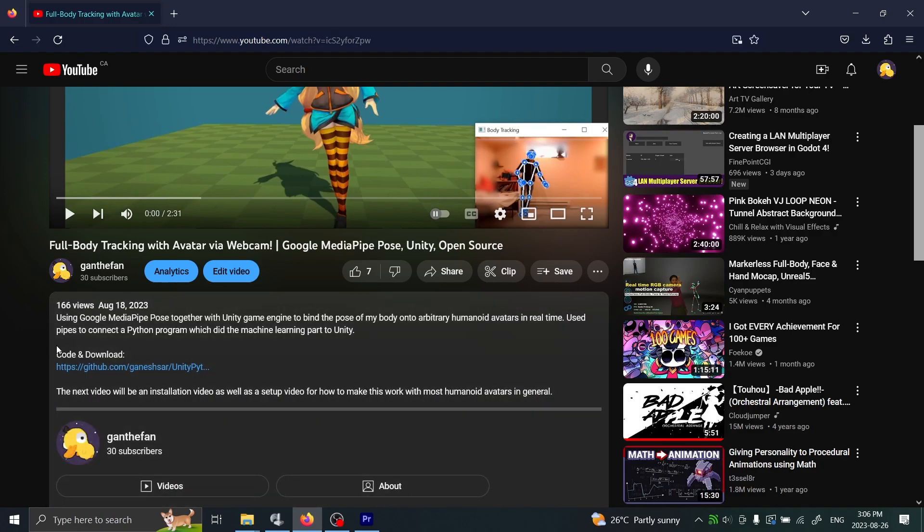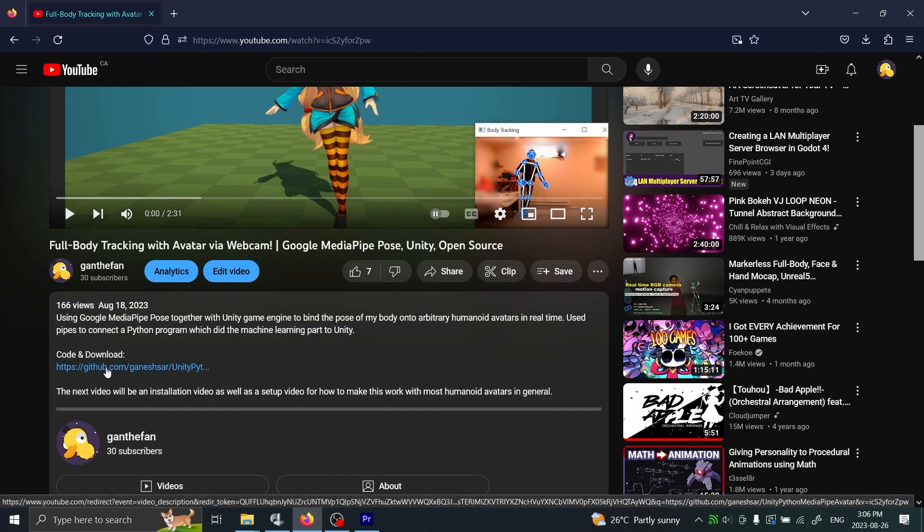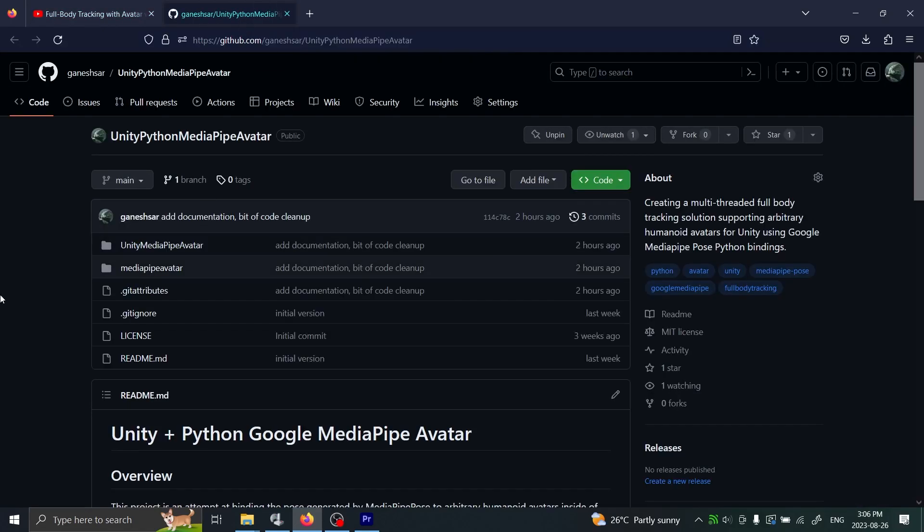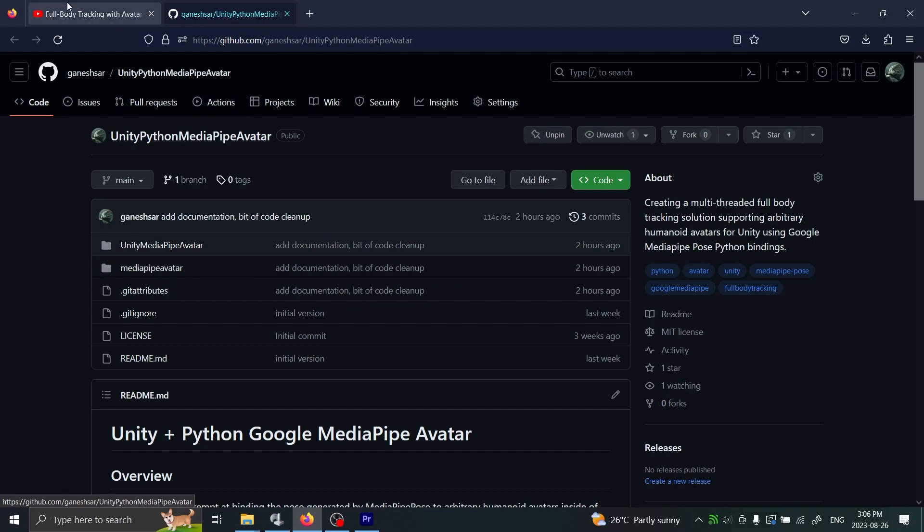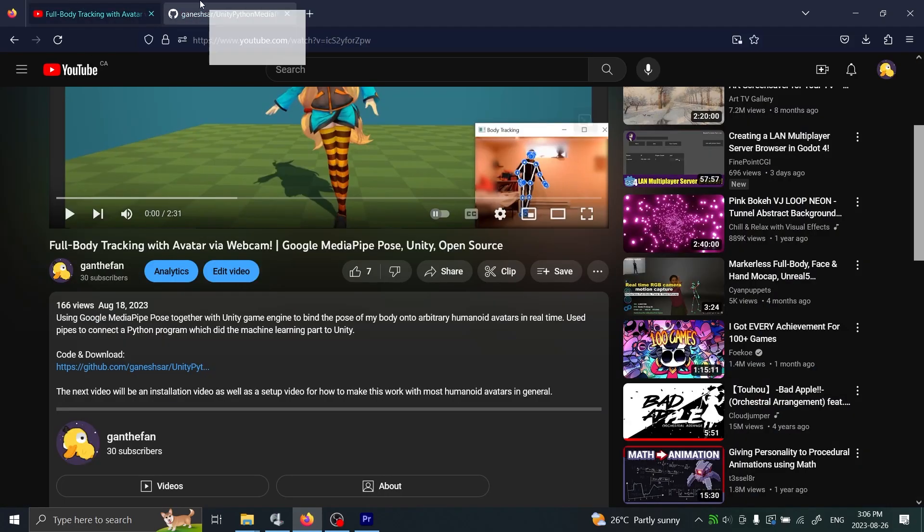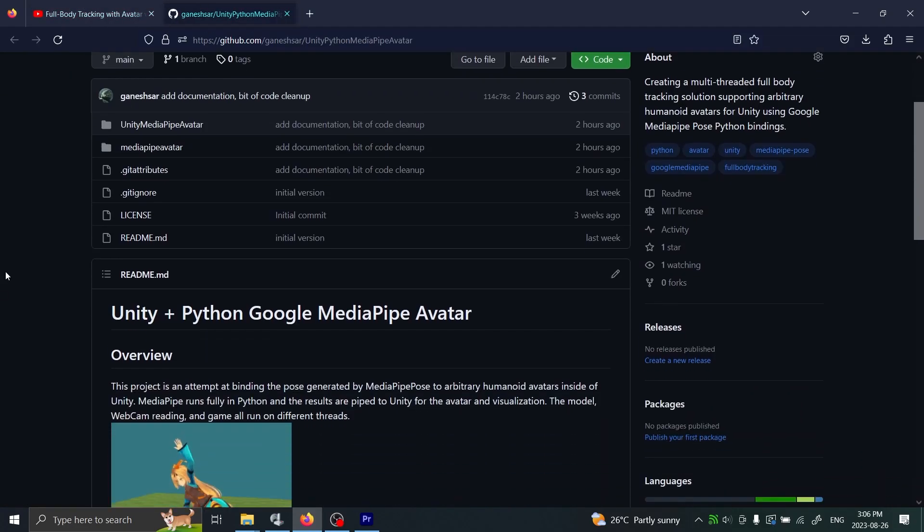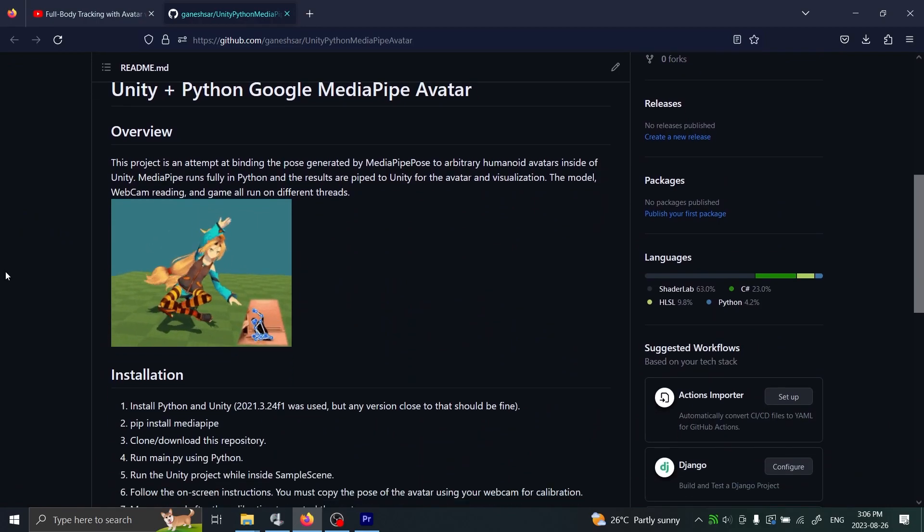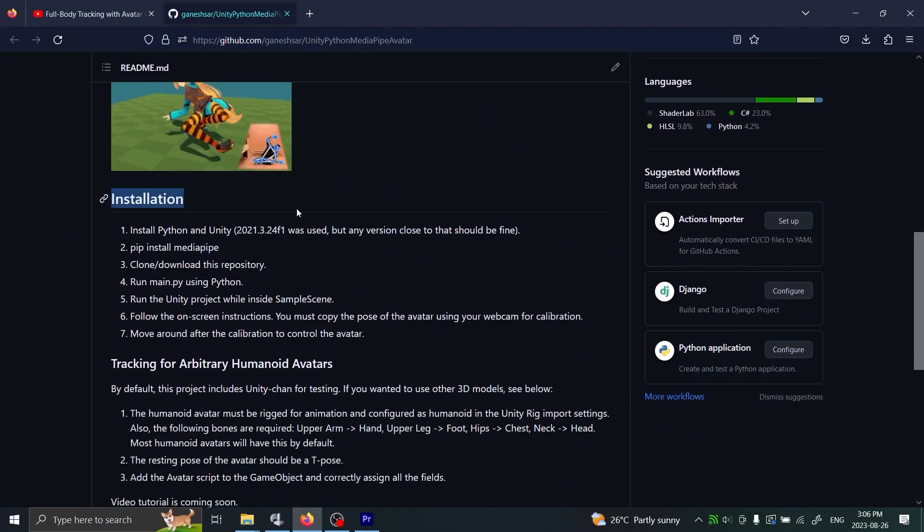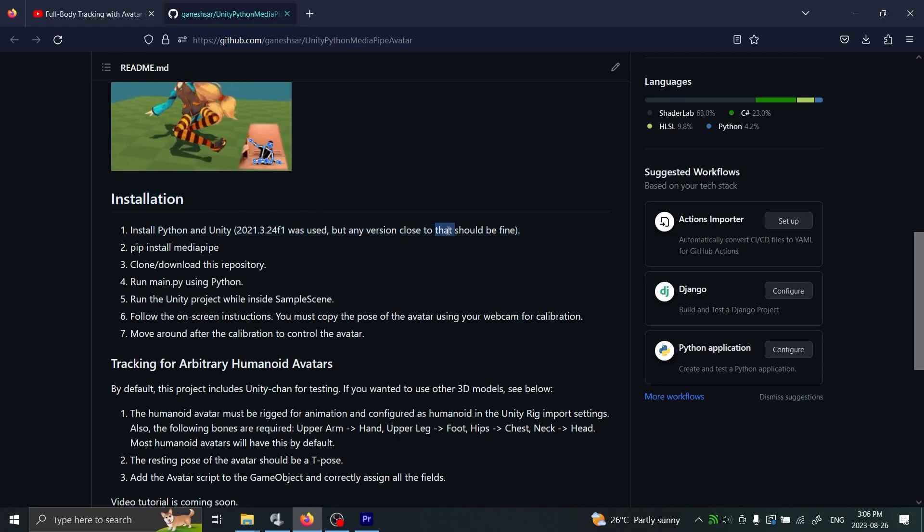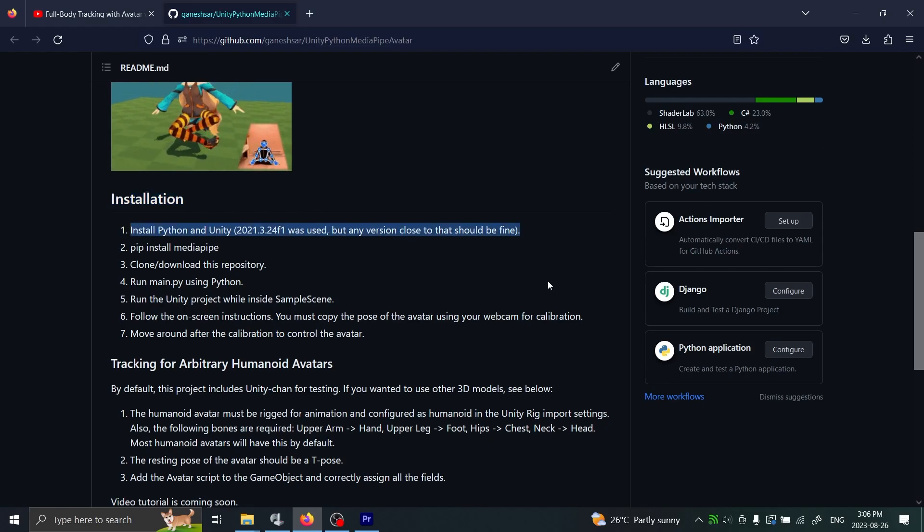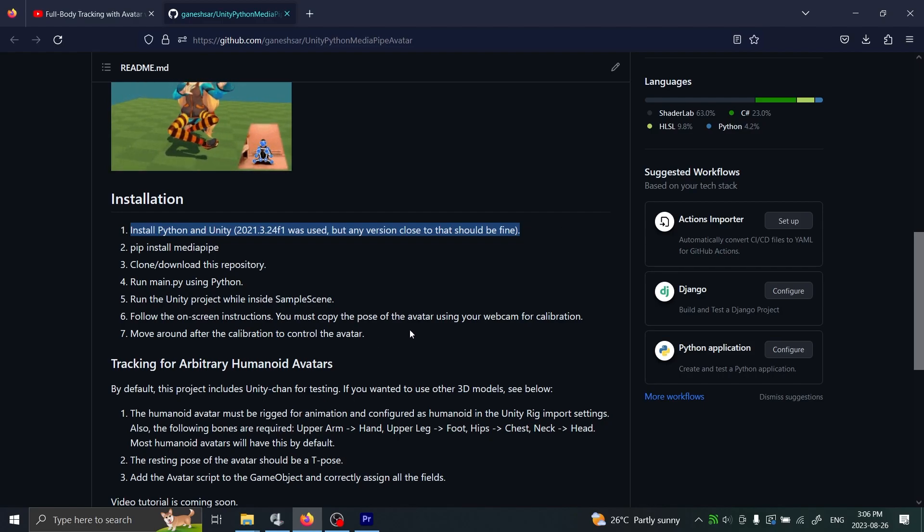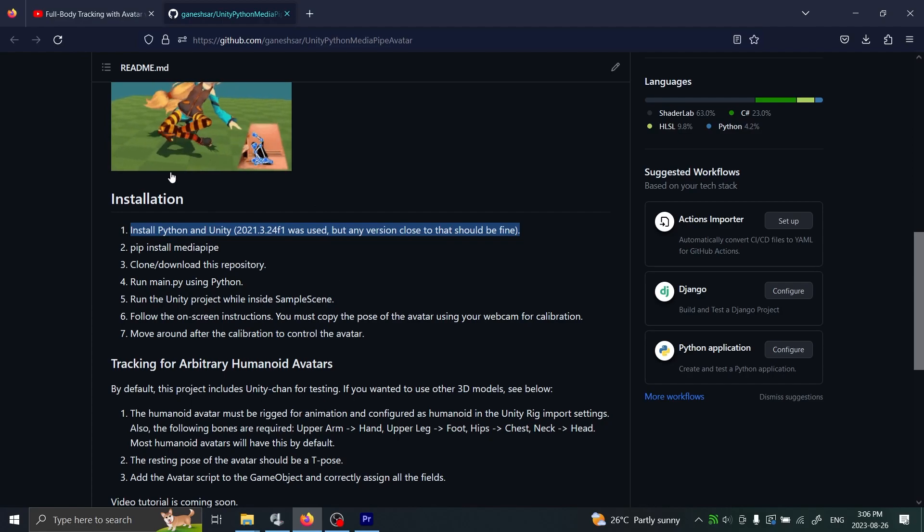Just click that and we open up the GitHub repository. Here's the repository for this project. You scroll down and you'll find the install instructions here. I'm just going to go through each of the instructions and show you how you're supposed to install it.